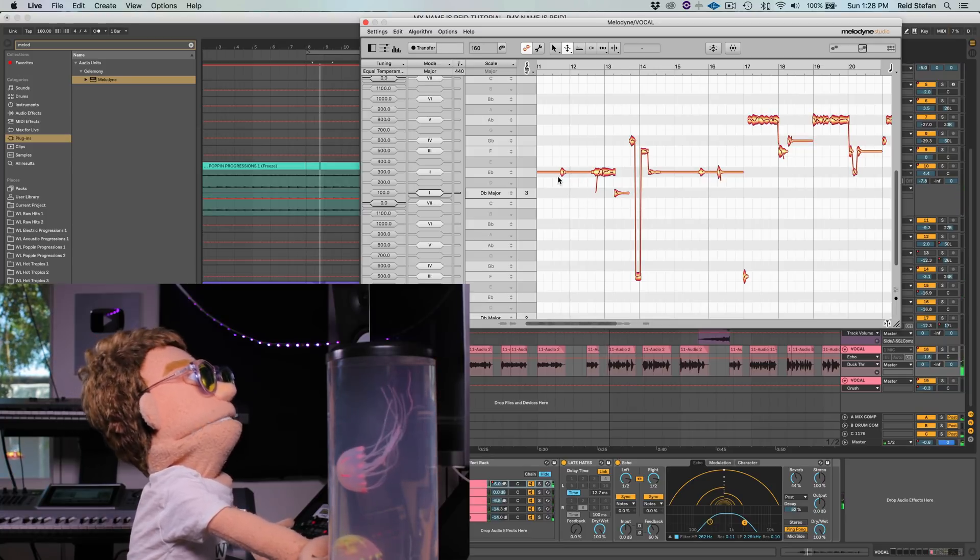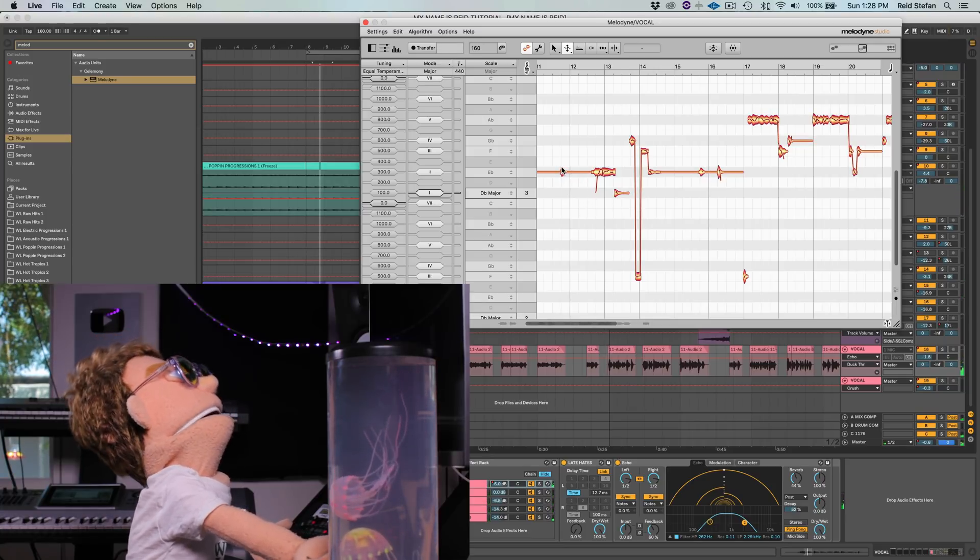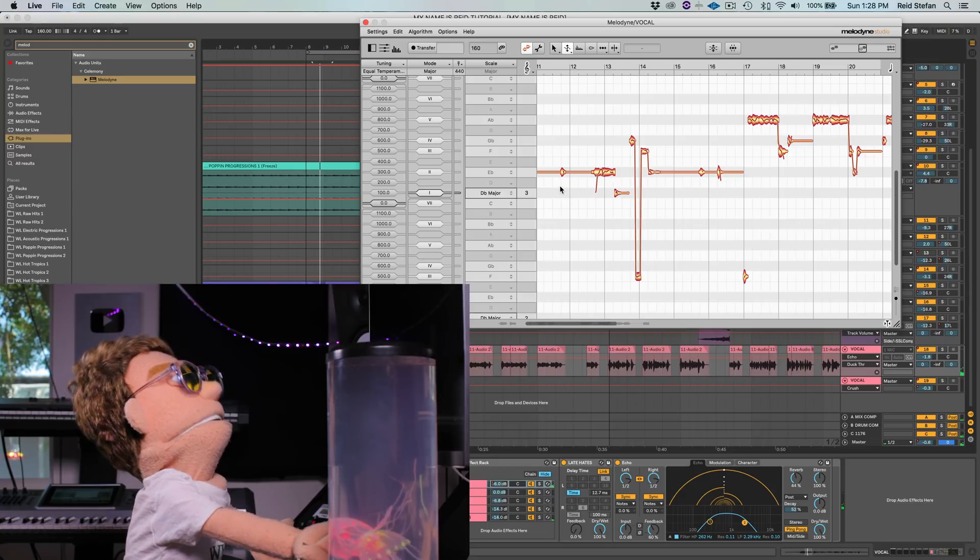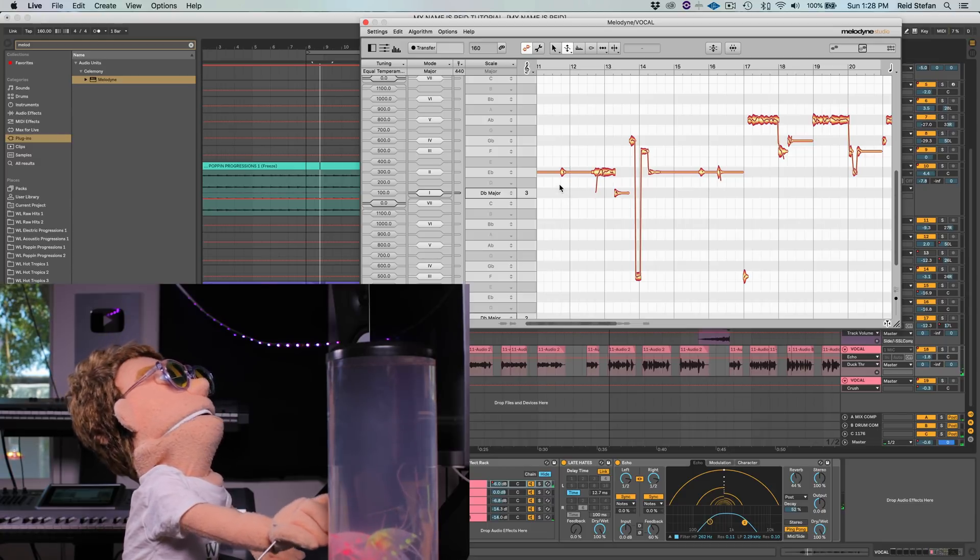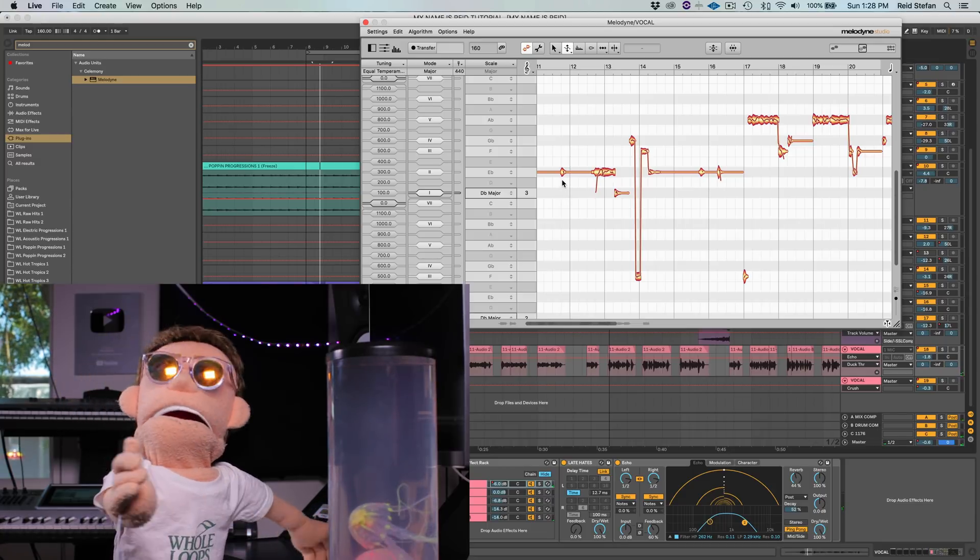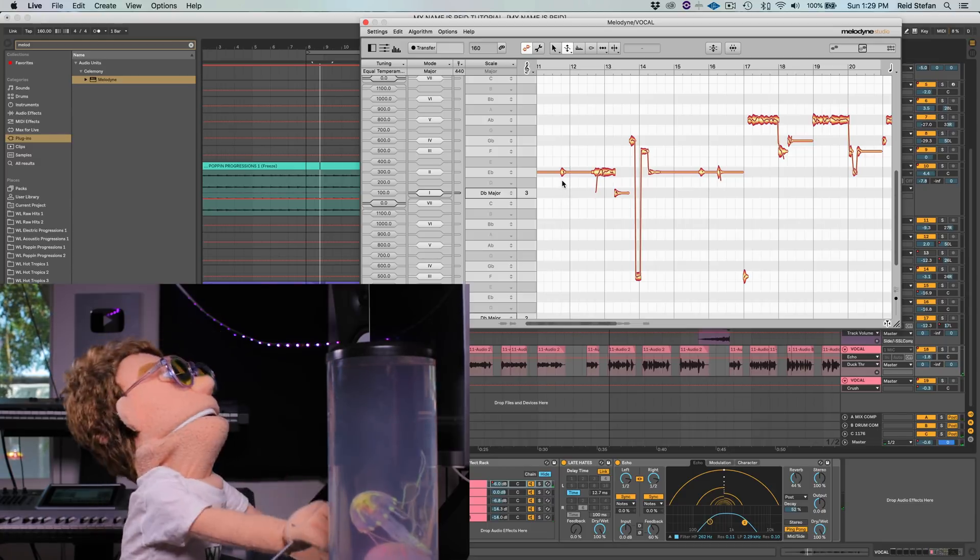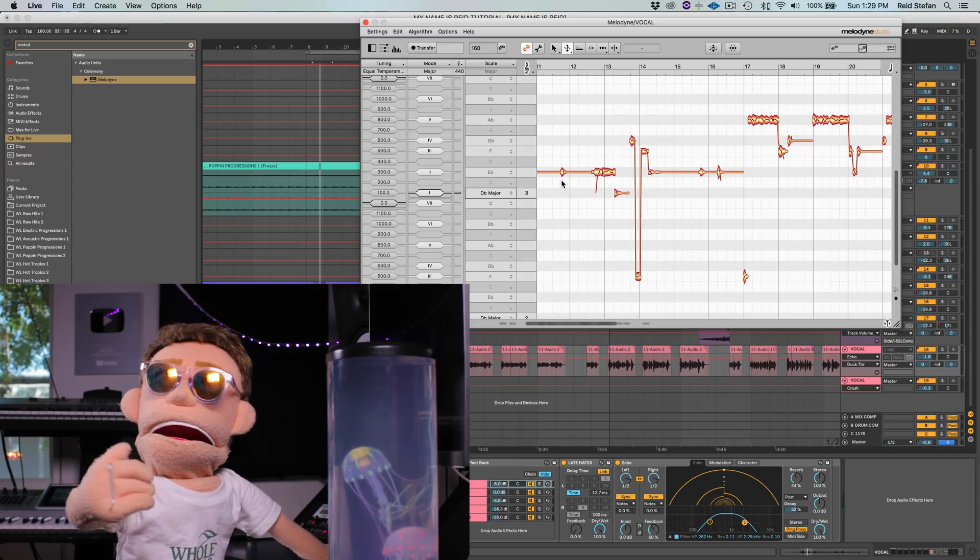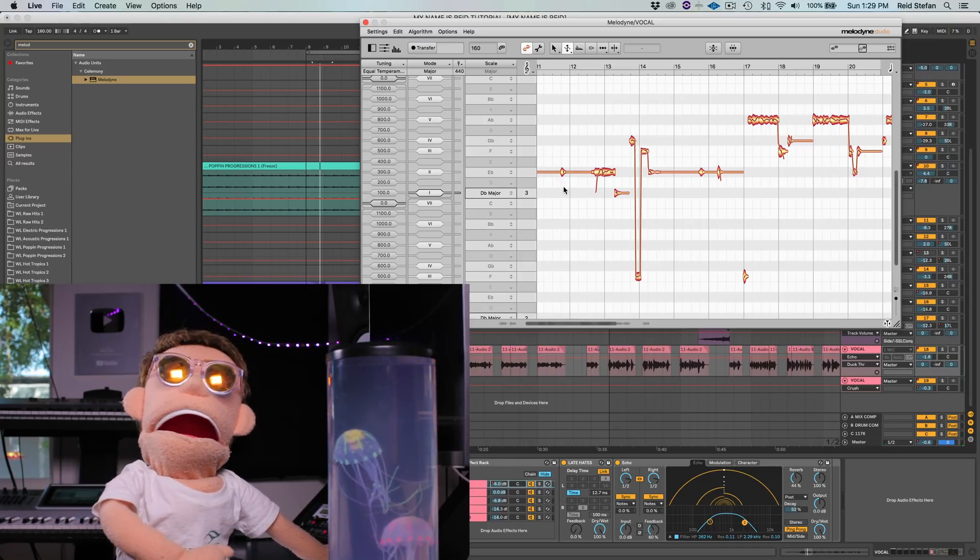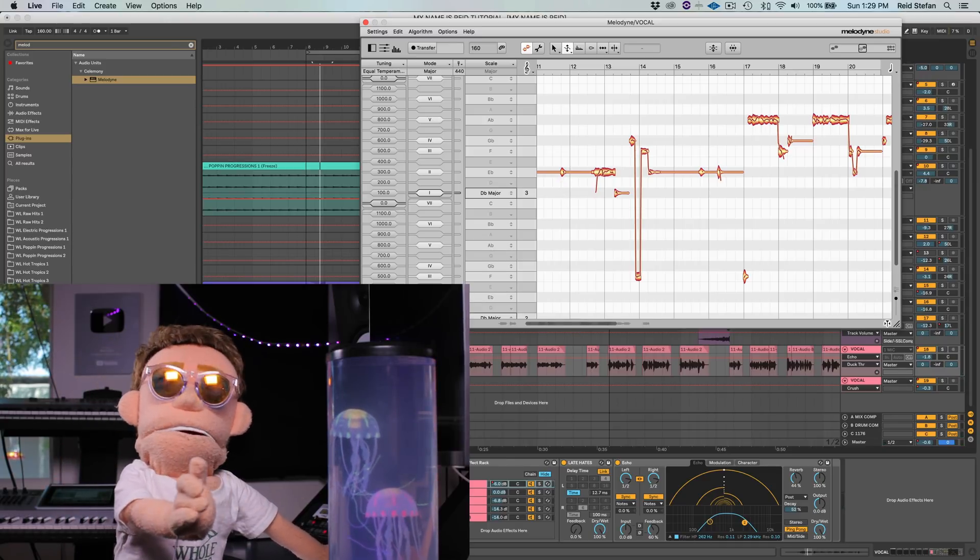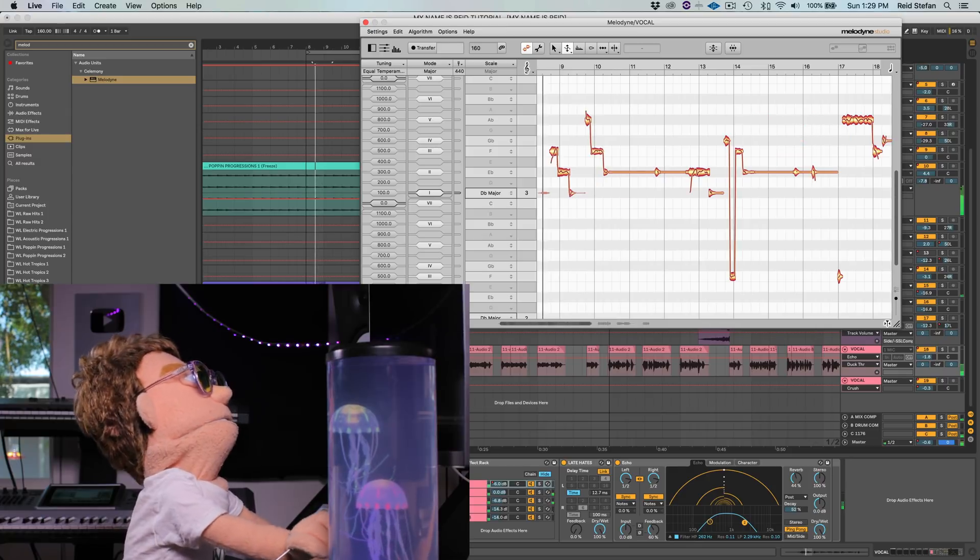And now this is going to make it sound kind of auto-tuning, but that was the effect I was going for as I had originally mixed this vocal using auto-tune. And side note, if you want to see that video, I'll put a link to it in the description. But let's take a listen to what Melodyne has done.